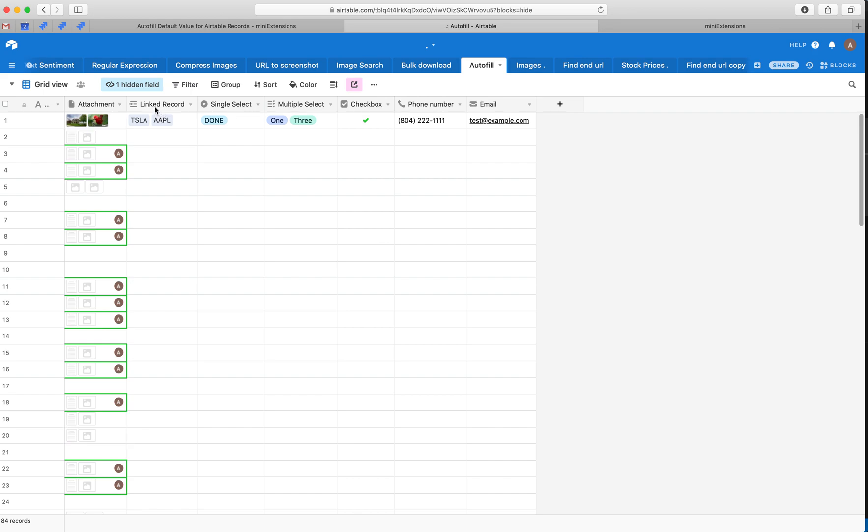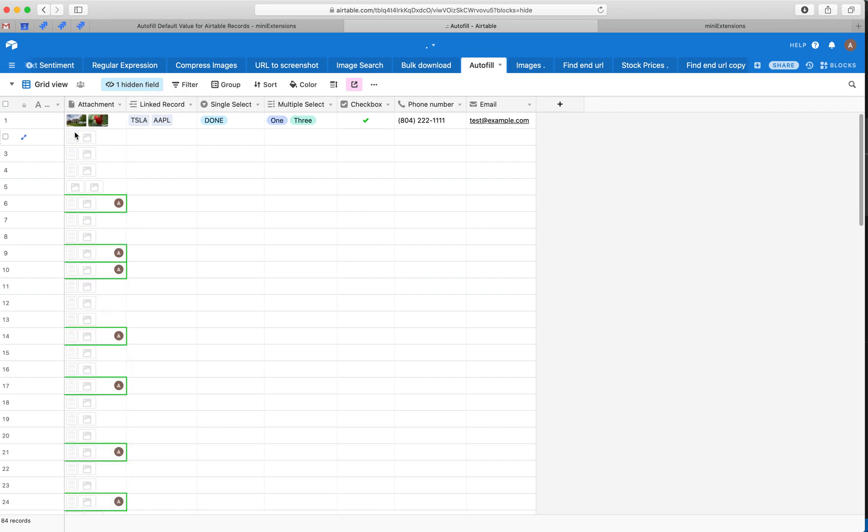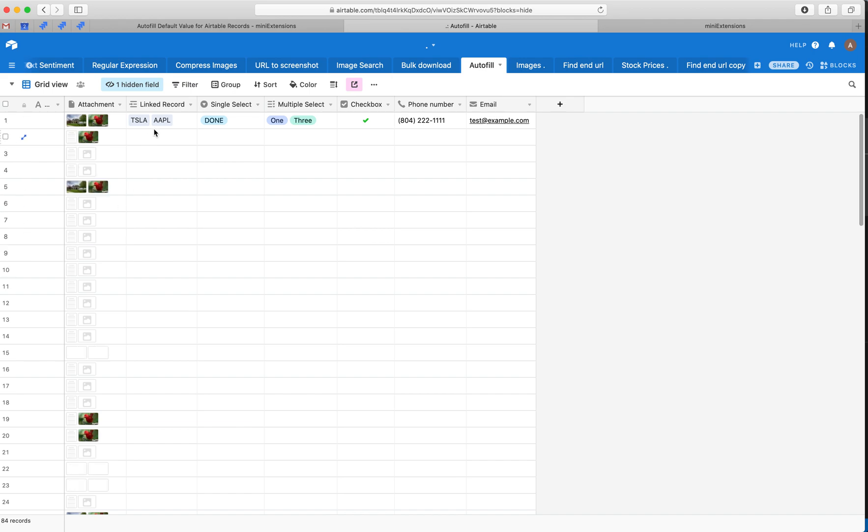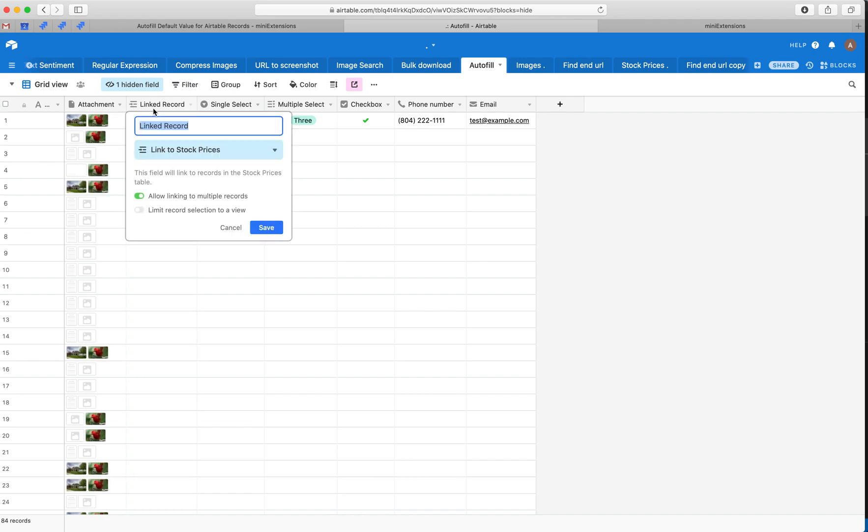There you go. And it might take a second to process these icons. You'll see those for a second, but the images will just pop in after.